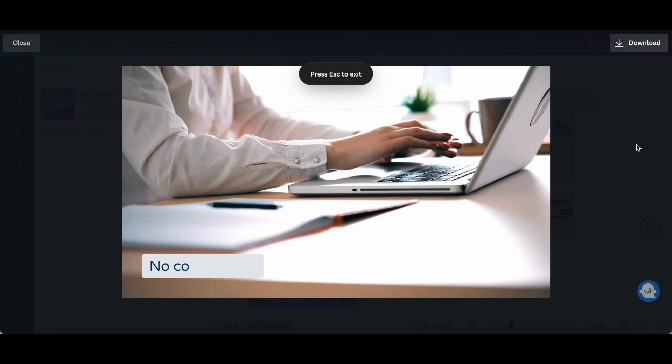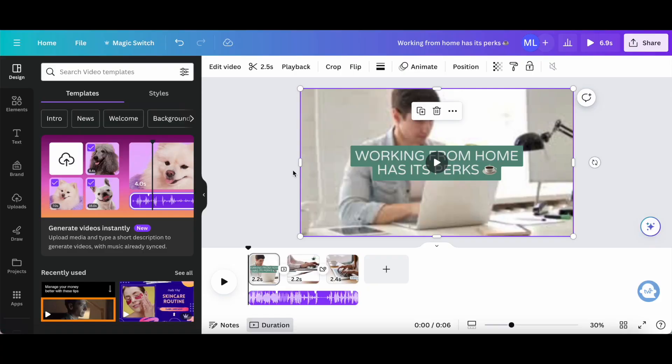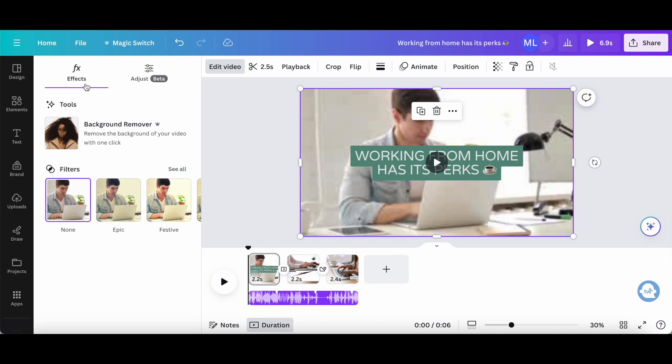Awesome. Now, if we click on any video at large, we can make edits to it from the panel up top. Under Edit Video, you can add effects to your video, including the option to remove the background of your video, as well as add filters.